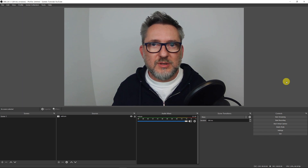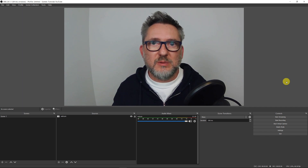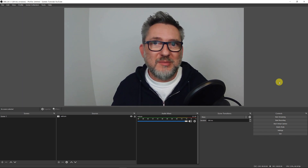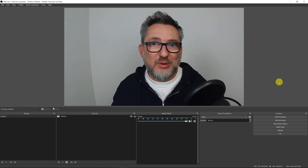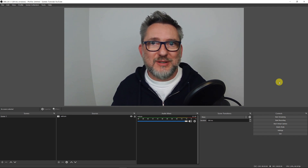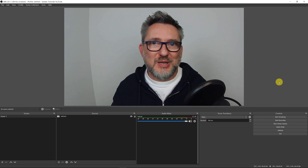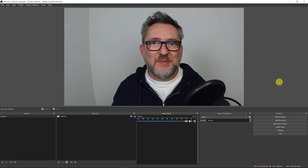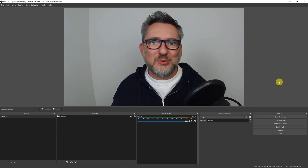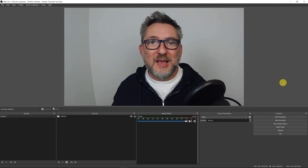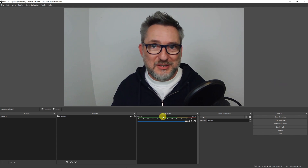To create a mask, the first thing to choose is the shape we want to give it. Here you can be very creative and choose whatever shape you like. I recommend using canva.com, which has a free plan where you'll find all the shapes you need. However, you can also use PowerPoint or any other tool you prefer. In this tutorial I'll use Canva.